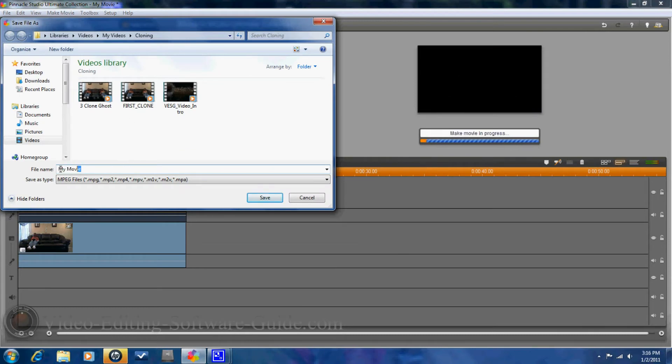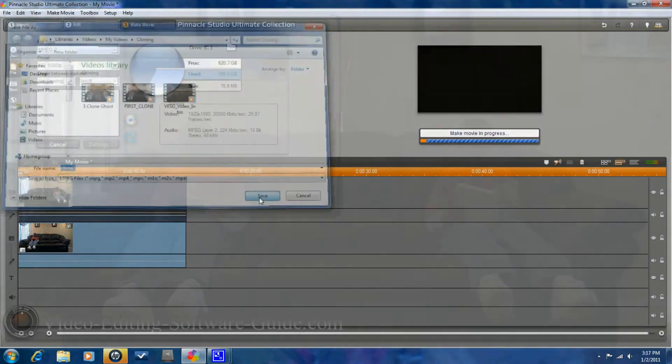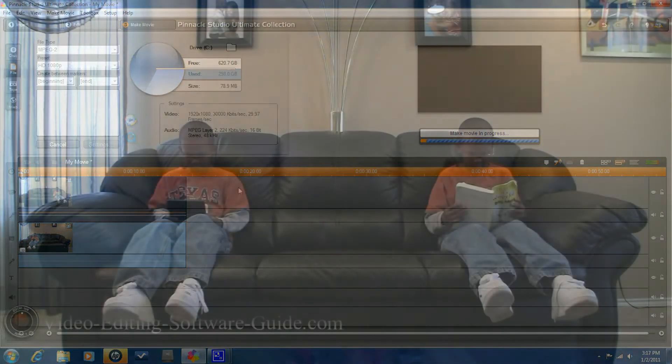So, I'm going to name this one Clone2. And I know it's in my cloning folder under my videos. So, I'm going to click on save. And we'll be right back.